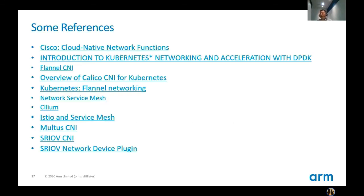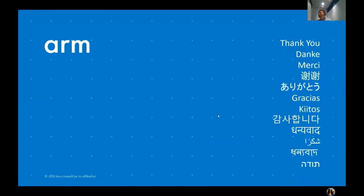Here are some references used in today's topic. Thank you all for attending this session. Bye-bye.